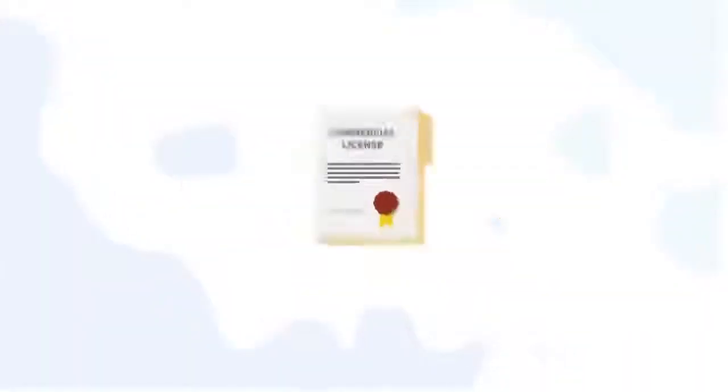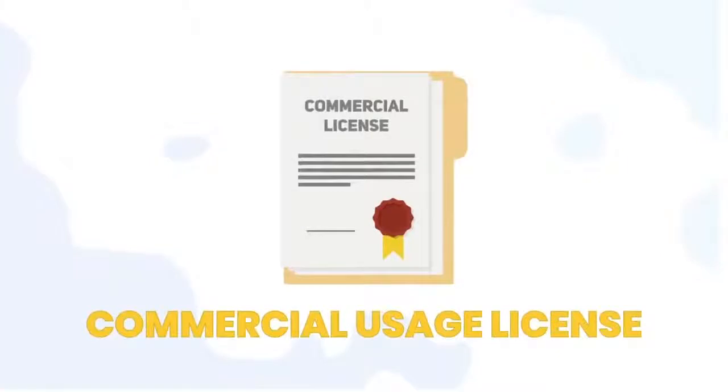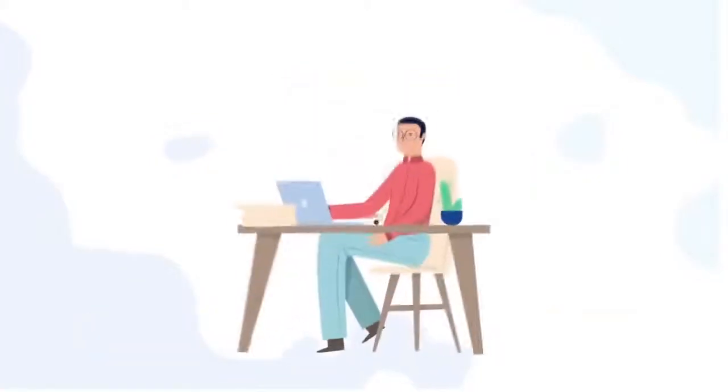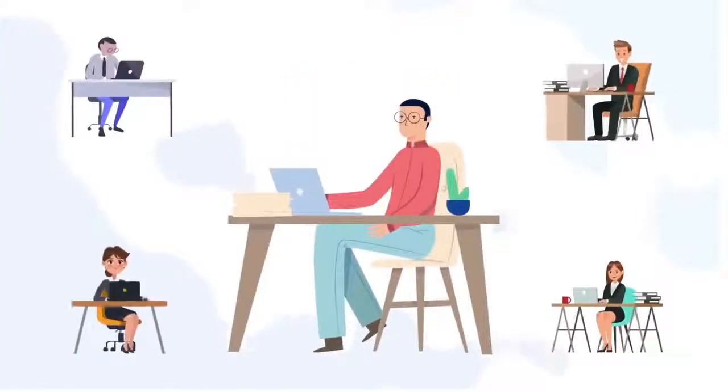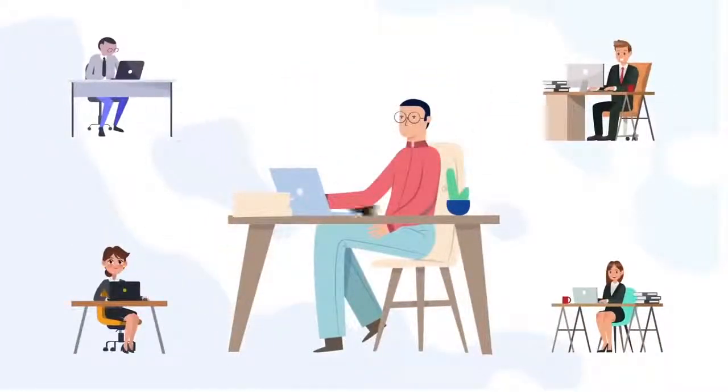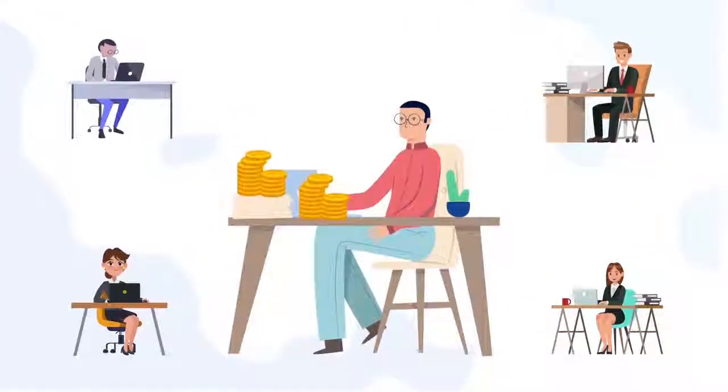That's right. You also get our commercial usage license, giving you the rights to be able to create and publish stories videos for your clients and build a whole new recurring revenue for yourself.